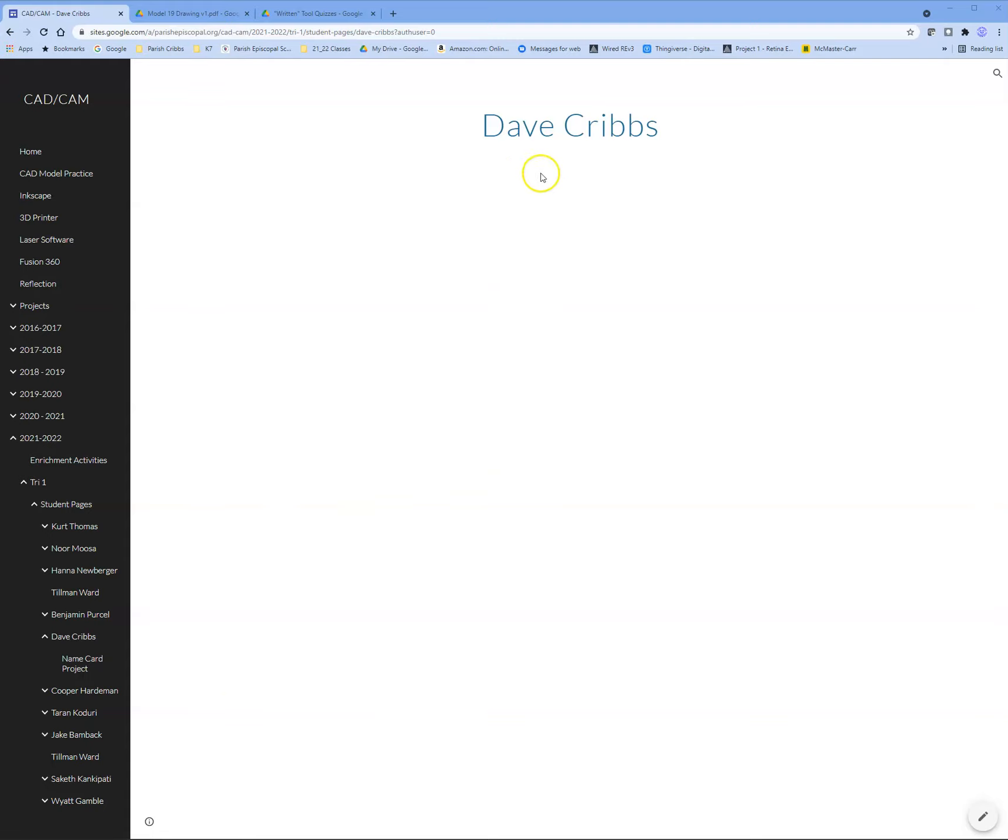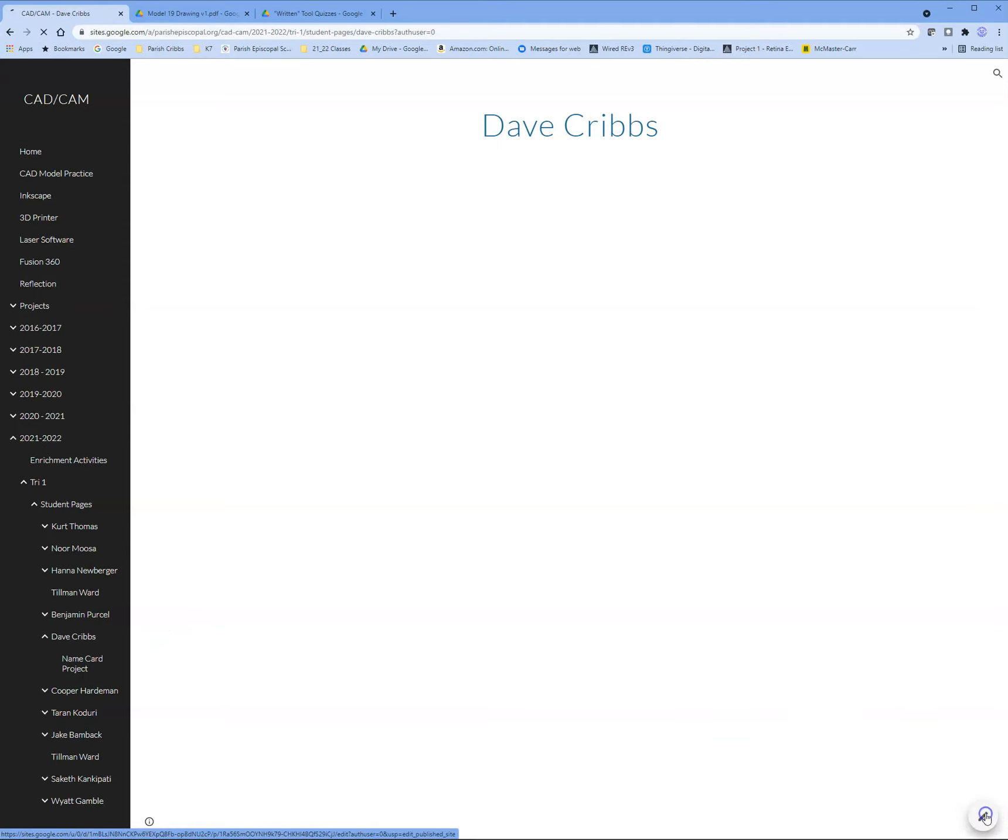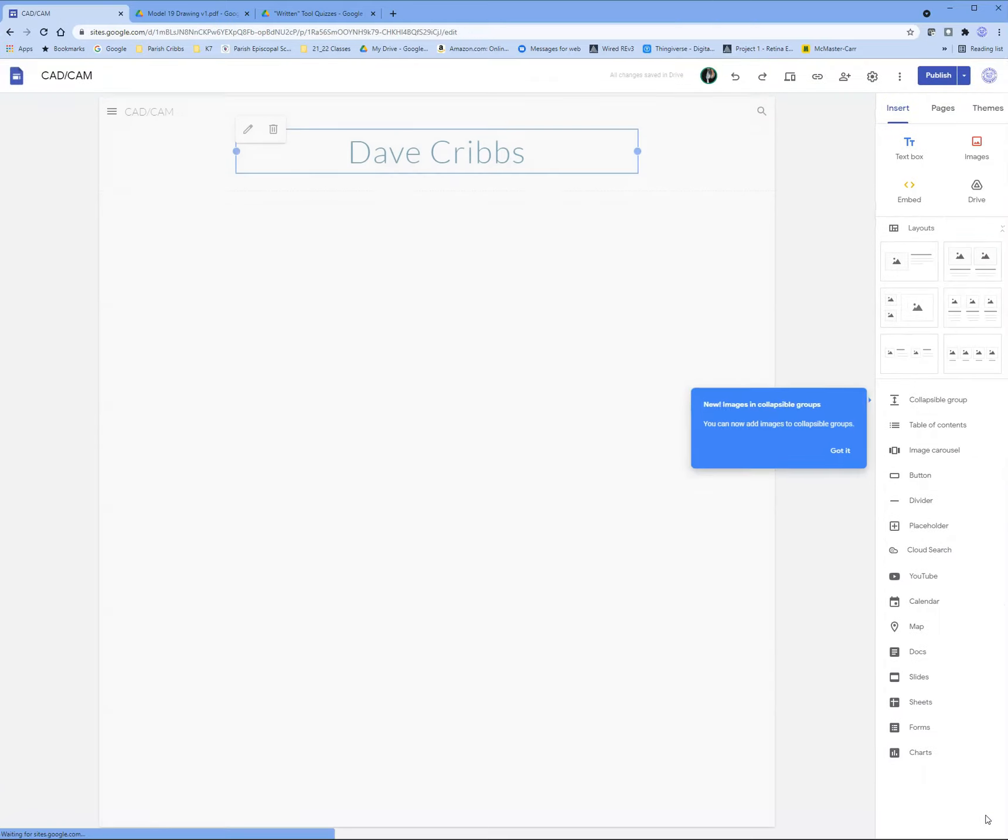Right now I'm on my web page. I'm going to come to the right-hand side and hit the edit this page button. It brings up the editing screen.